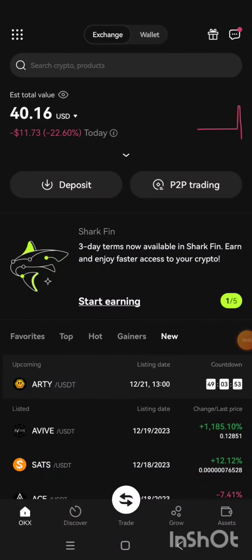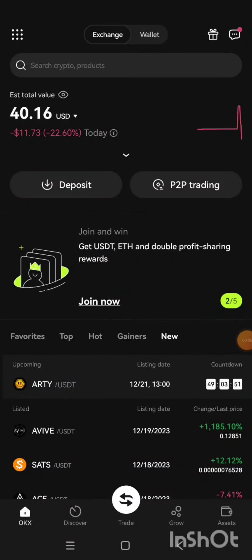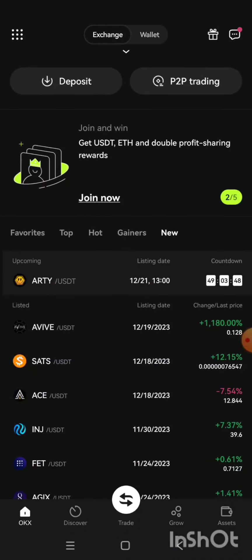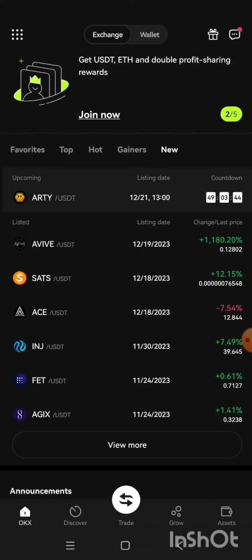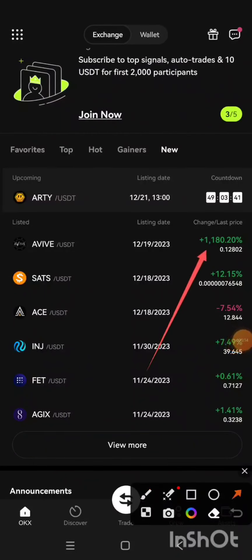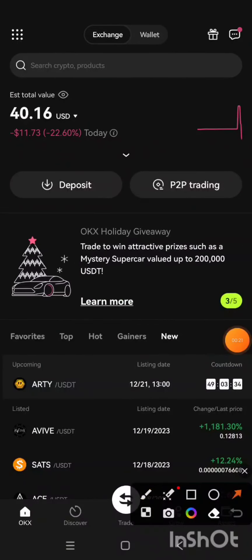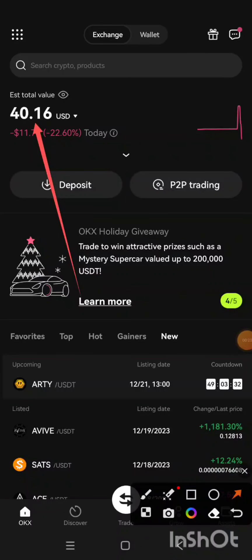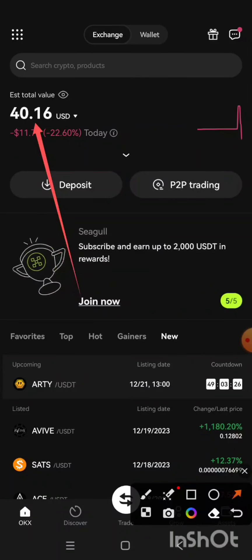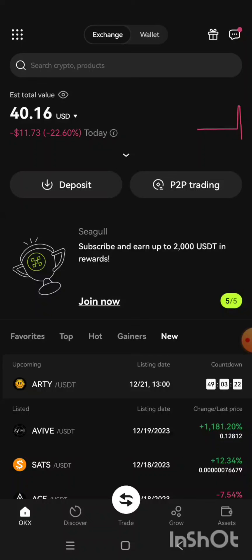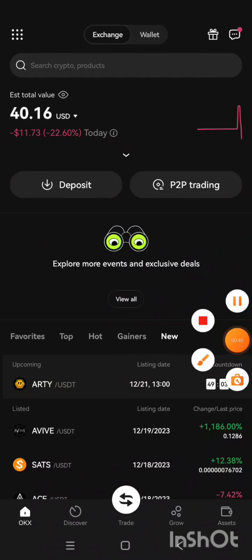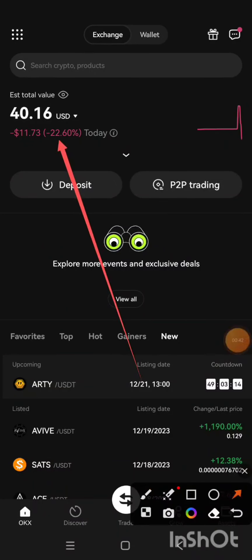Hello guys, welcome back to my YouTube channel. As you can see, AVIVE has been launched and it has gone up 1180 percent. I just bought a few dollars of AVIVE some minutes ago, immediately after it was launched. Although there has been a massive dump — many people have been swapping their AVIVE to USDT and cashing out — that is why we have a reduction in the price. It has dumped 22 percent now.